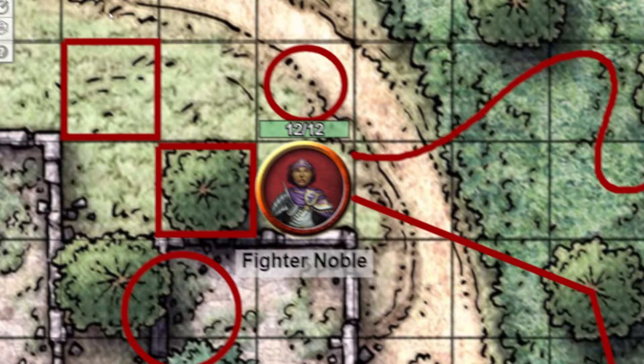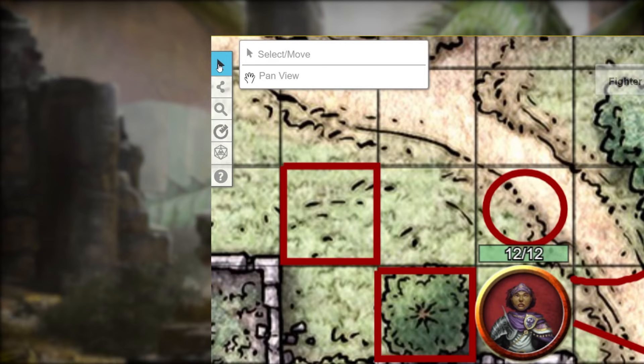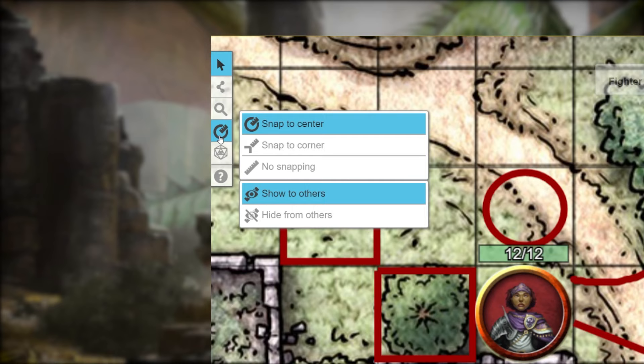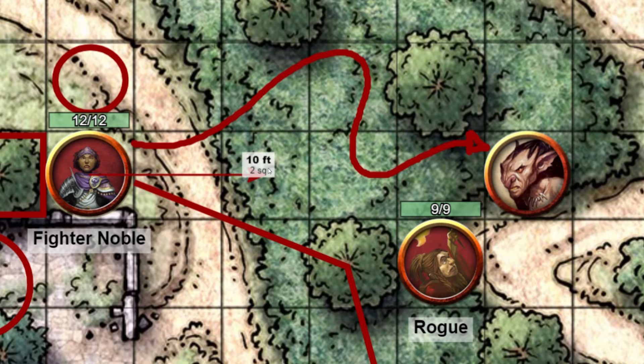Another great tool you might be using is the ruler. Right in the middle of the toolbar is a little circle with a ruler coming out of it. When you have this selected, you can click and drag between tokens or points on the map and it'll tell you how many feet are in between them. This is perfect for seeing if that goblin's within range.